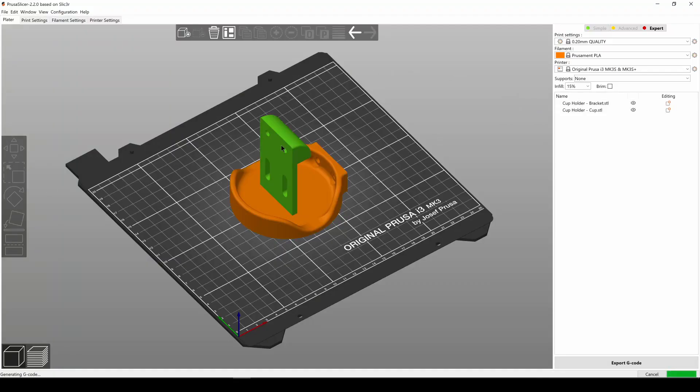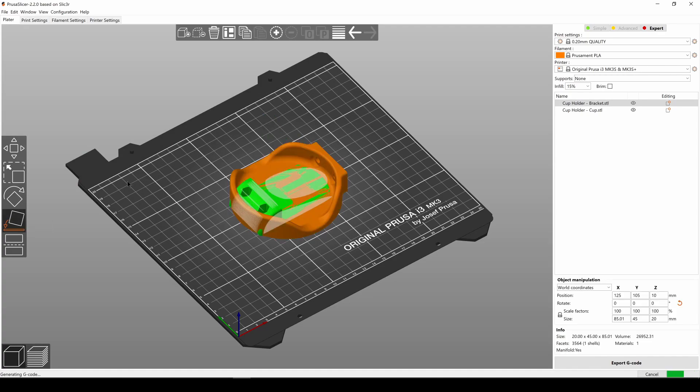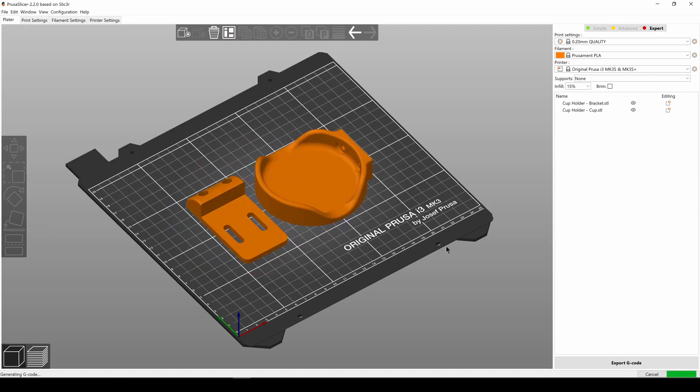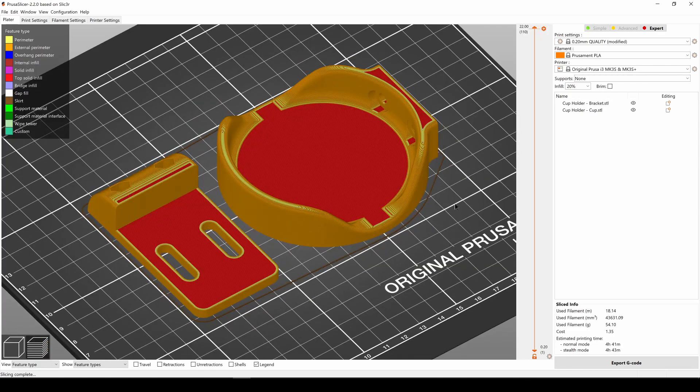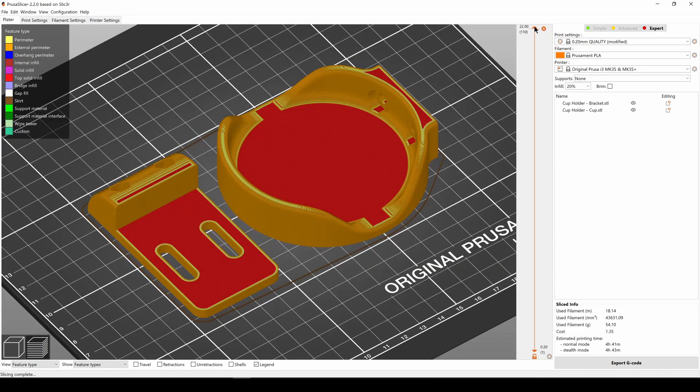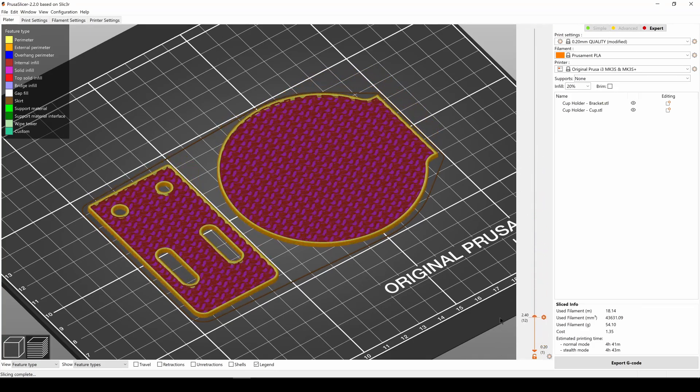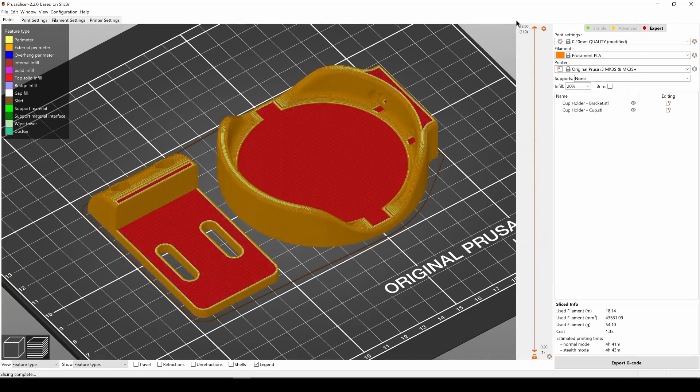Once the design was done I exported the two physical bodies which I would need to print, which is one for the dish and one for the plate/bracket. I moved these into Prusa slicer using STLs and then exported g-codes for printing on the Prusa Mark III in three different materials.